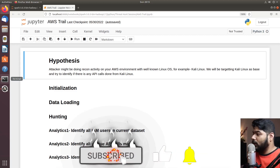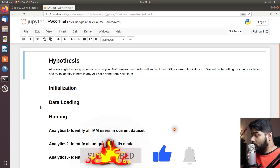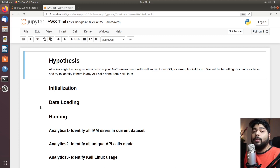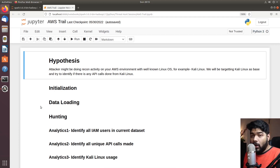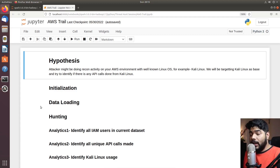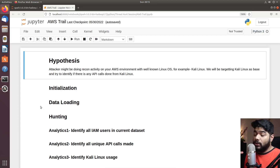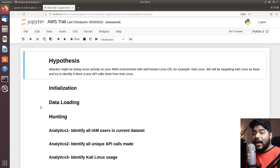Our hypothesis is that an attacker might be doing recon activity on your AWS account using a well-known Linux operating system — the way we've seen pentesters using Kali Linux or Parrot. For today's hunt we will be targeting Kali Linux and try to drill down what activities we could see if an attacker is trying to enumerate, brute force, or do some harm onto your AWS account.